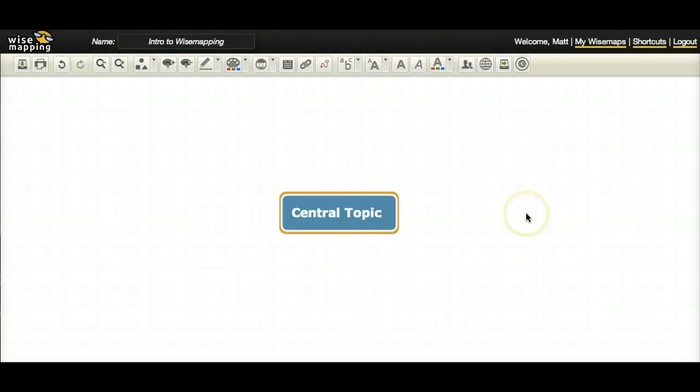Hello everyone. Welcome to wisemapping.com. In this video I'm going to explain what a mind map actually is, how you can use it, and how you can use wisemapping to create better and more effective mind maps and how to share those with others.